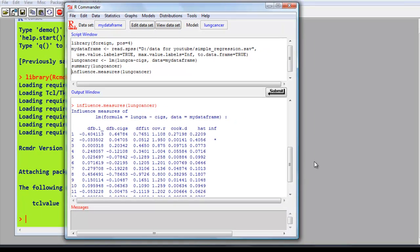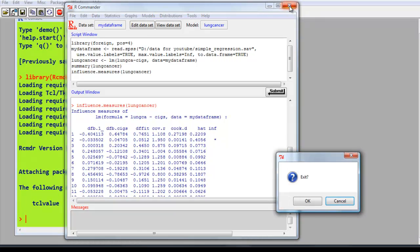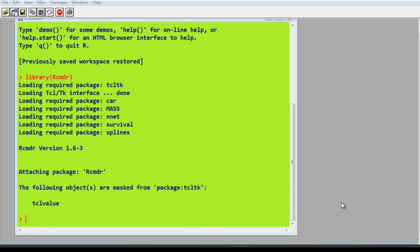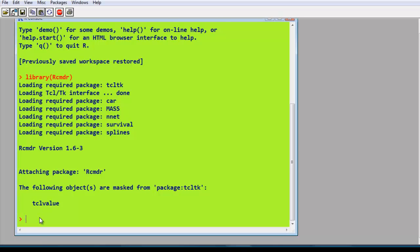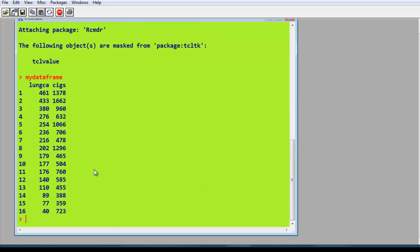Now I'm going to produce the confidence intervals and the prediction intervals using another package. So close down R commander. Exit OK. Save script file, no. Save output file, no. Just to check that we still have an active data set in there. My data frame. That's the data.